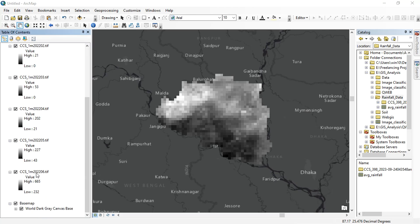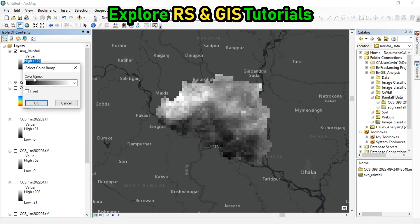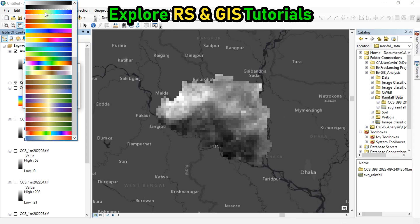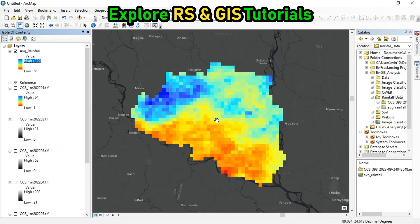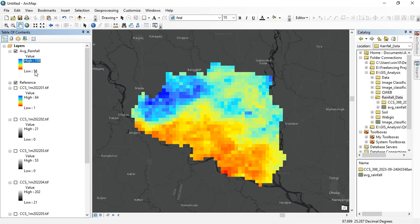Let's turn off all the other layers. You can now change the symbology. Here is our average rainfall data for the six months. The minimum rainfall is 58 millimeters and the highest is 159 millimeters. If you want, you can also convert this raster layer into a point file and store rainfall data into that point file for further analysis. That's it for this tutorial — hope you enjoyed it. Please don't forget to like, share, and subscribe to my channel.